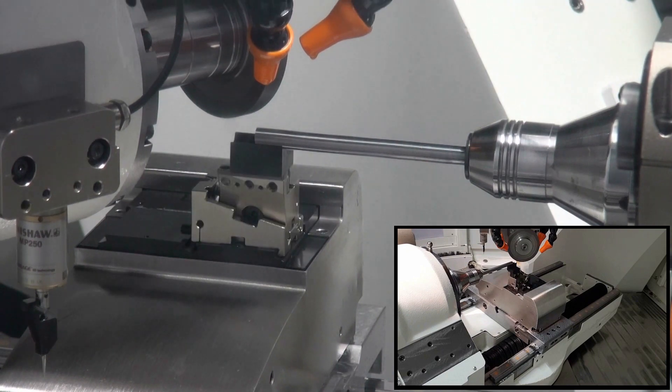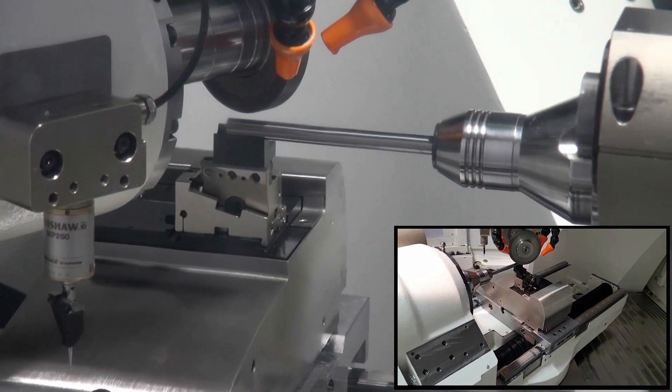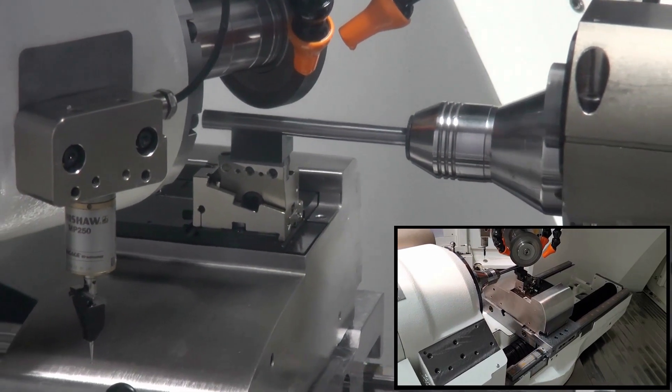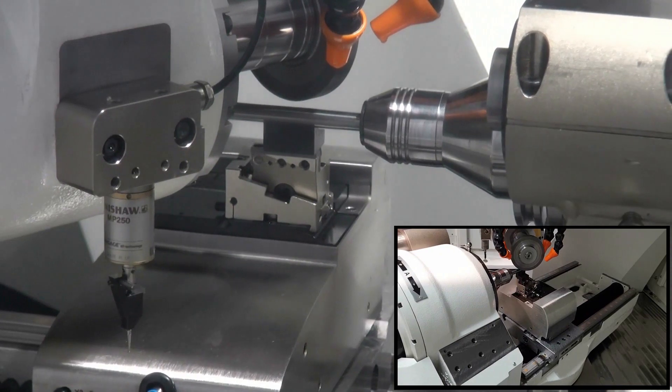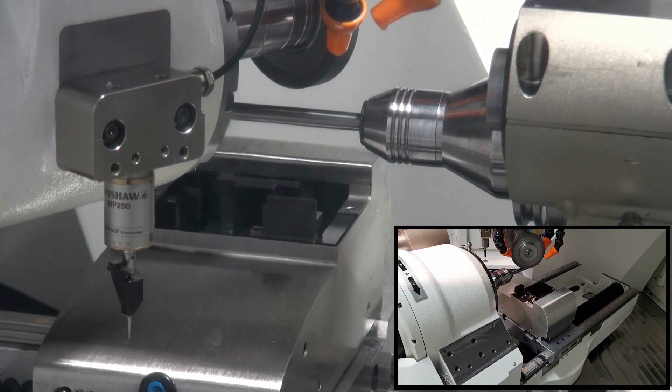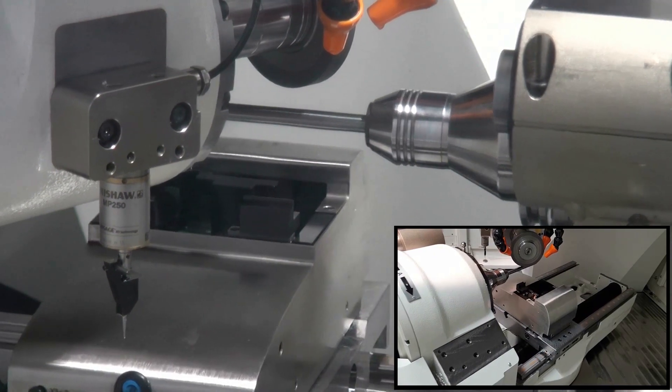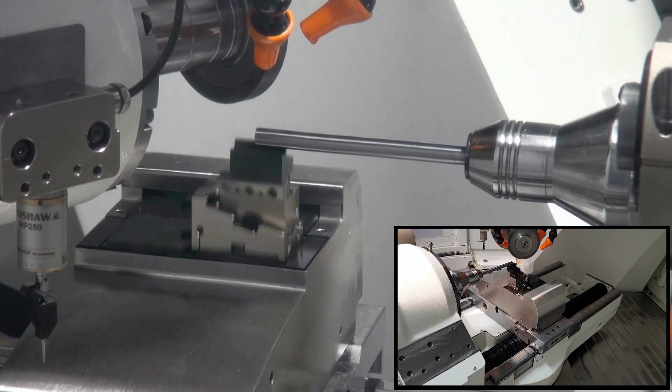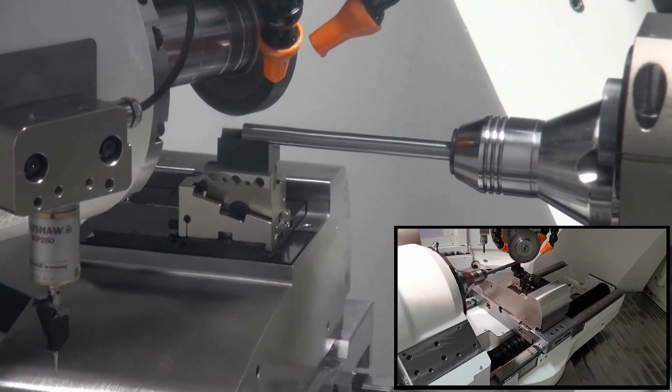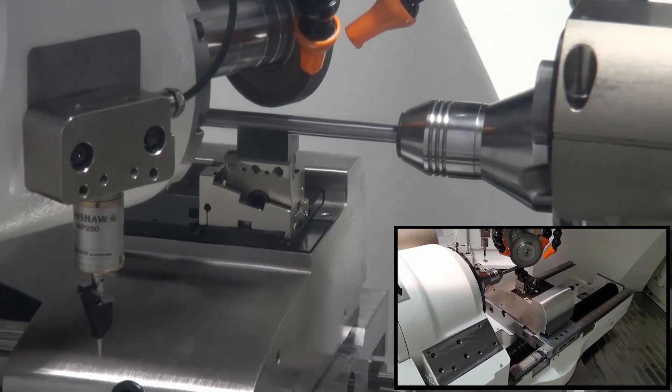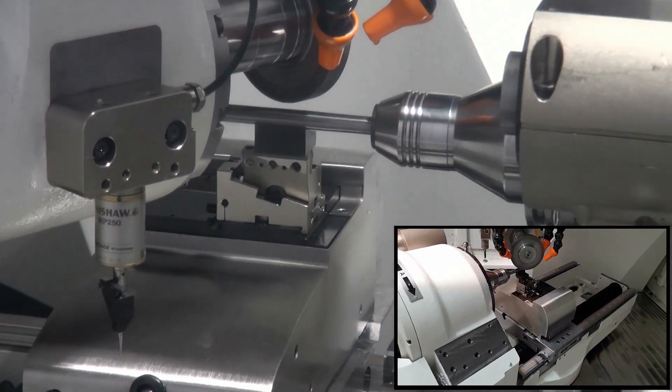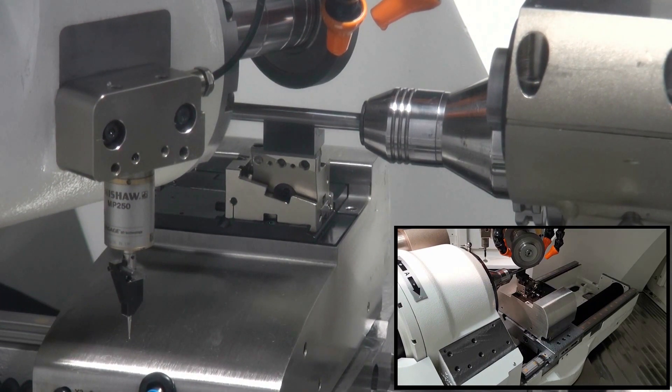As soon as the grinding wheel reaches this position, the steady rest moves along to the end of the flute. Now this is done on all cutting edges. In order not to wear the insert too much, it is automatically moved down and up again.